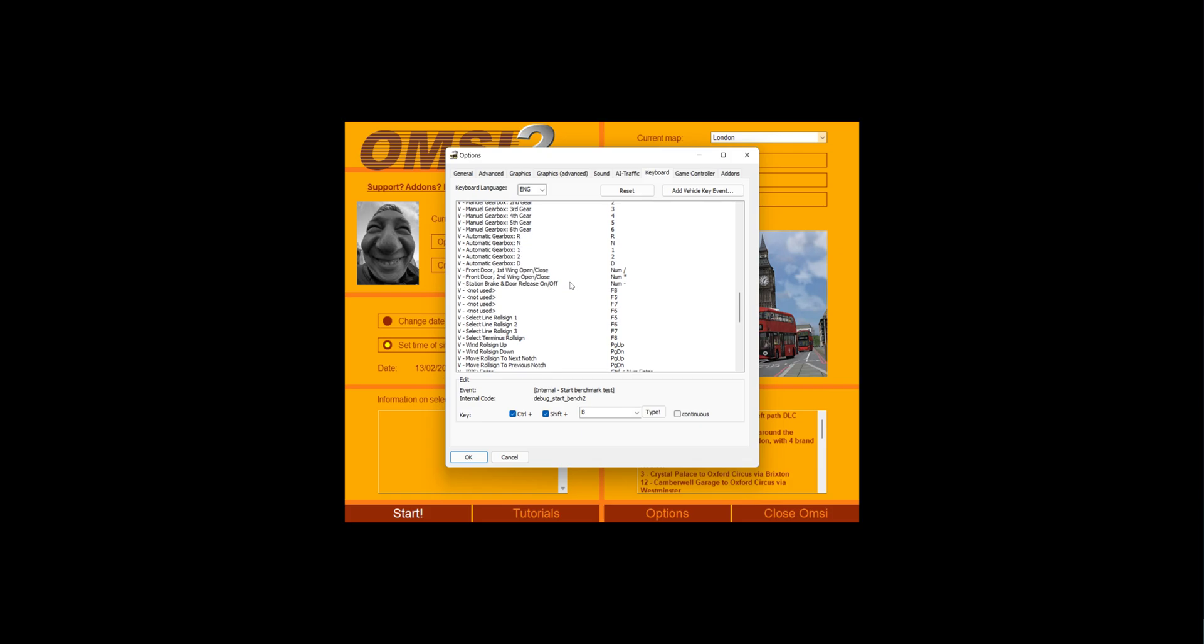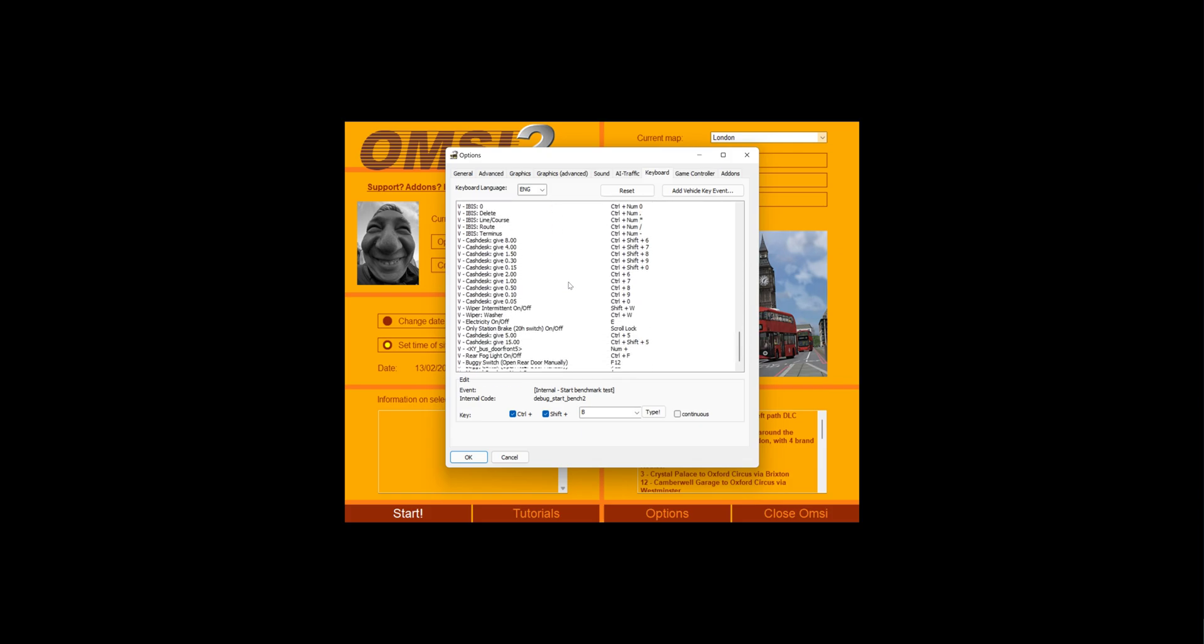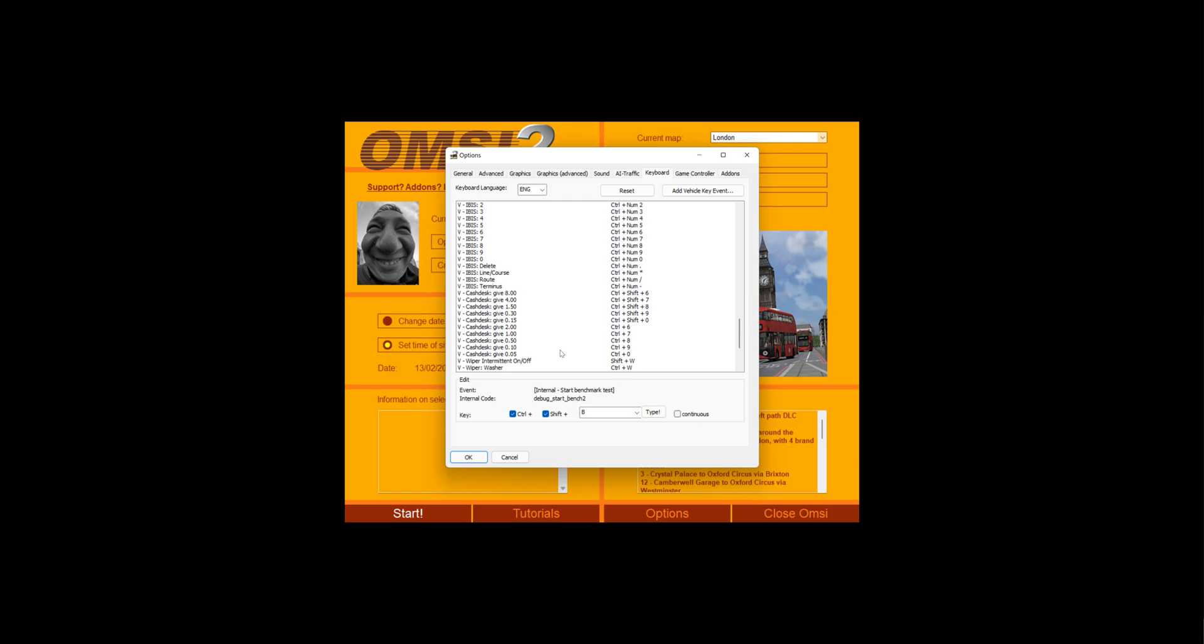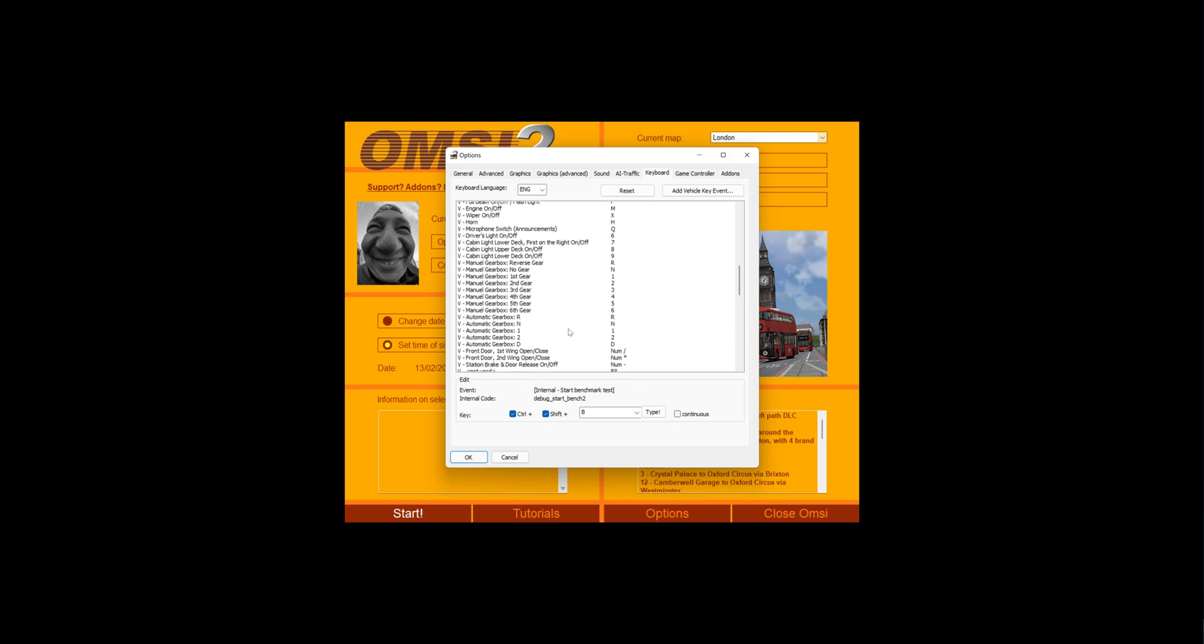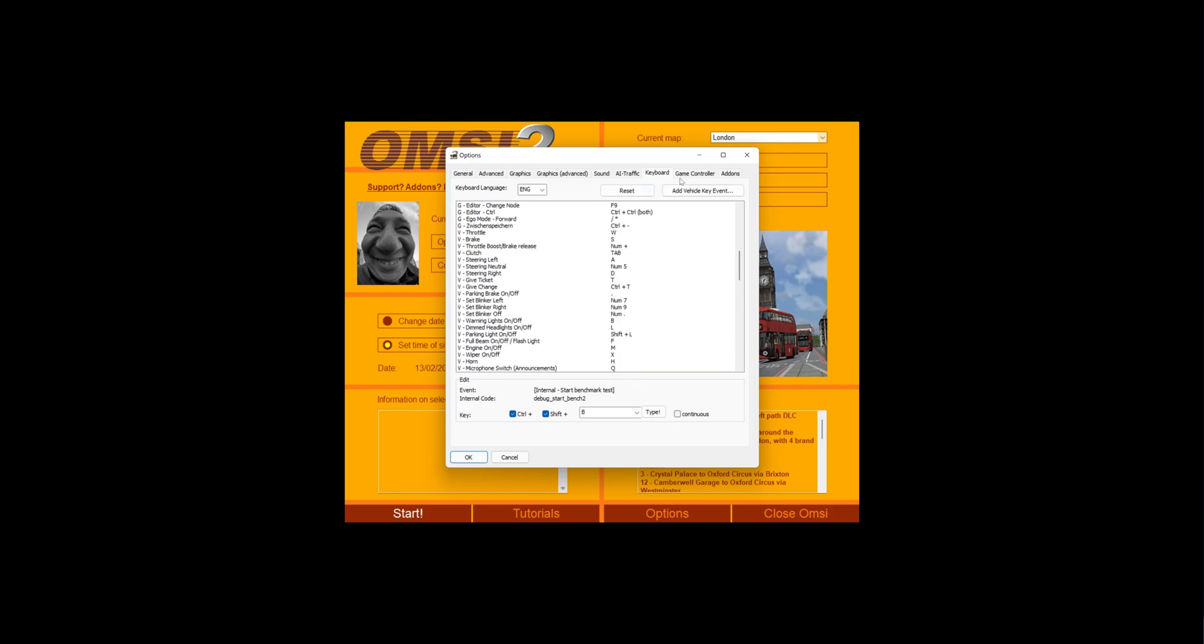Now again, have the keyboard settings to what you like. I just changed the steering controls to how I like mine.